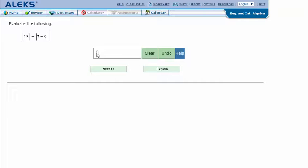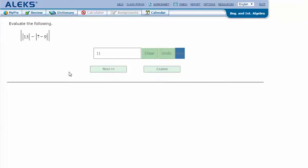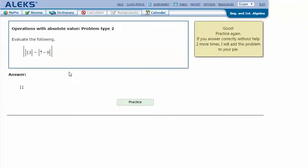In my ALEKS screen, I type in the answer I got — 11 — and click Next. It says I got the correct answer. Let's try one more.